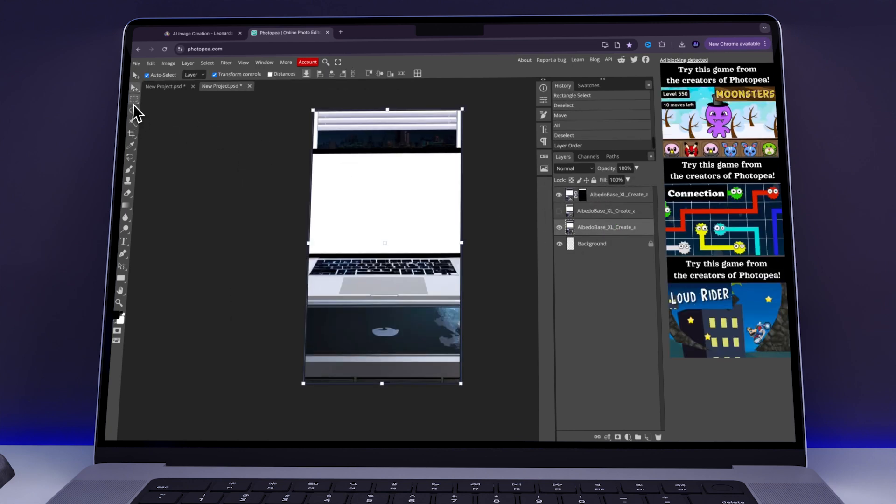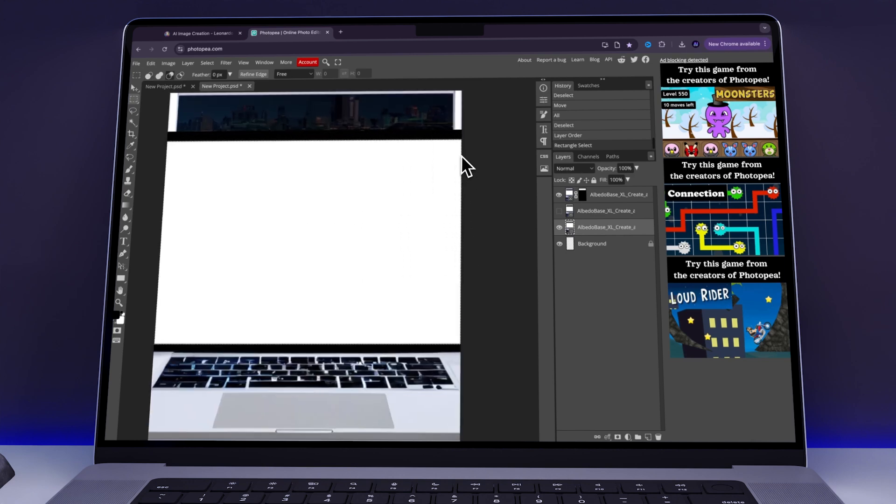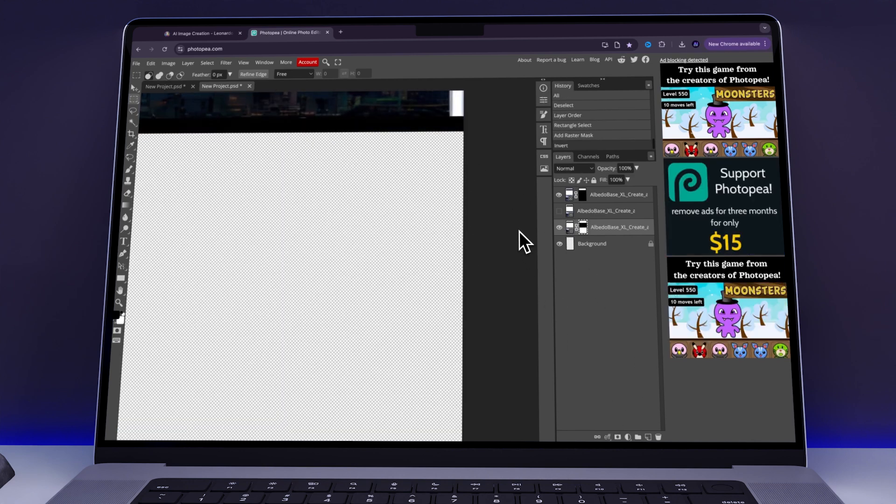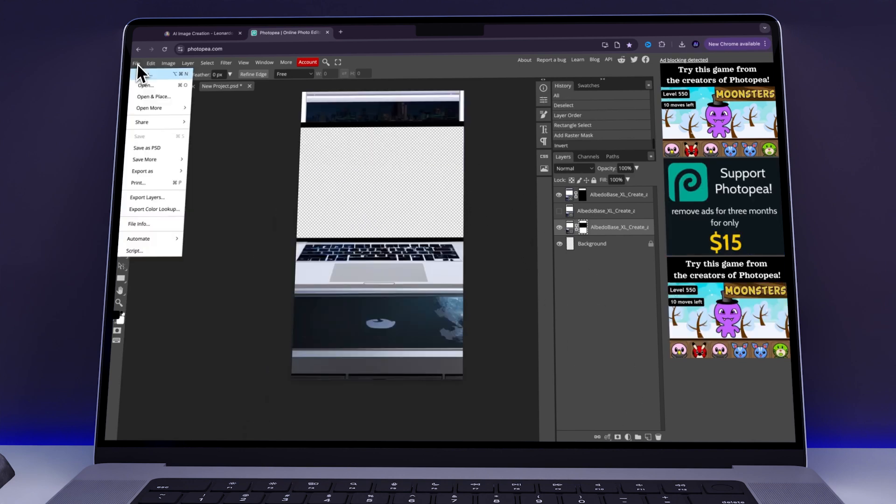Then, I made a second layer visible, highlighted the white screen area, created a mask, inverted it, and exported the file as a PNG.